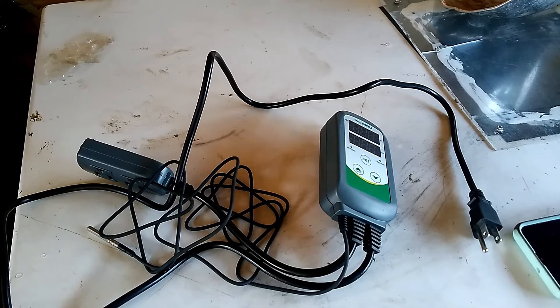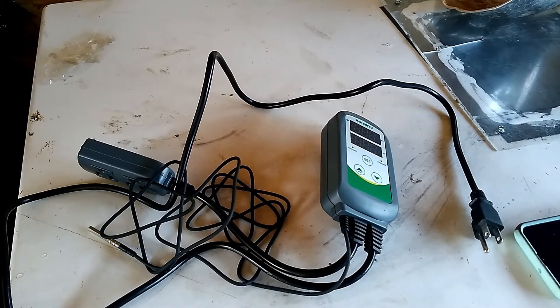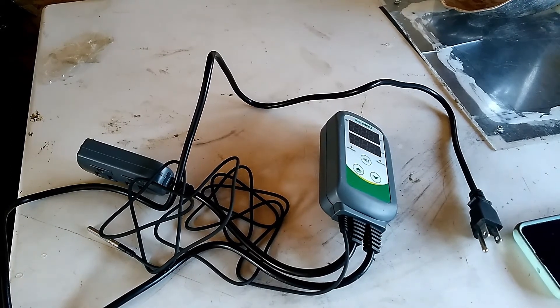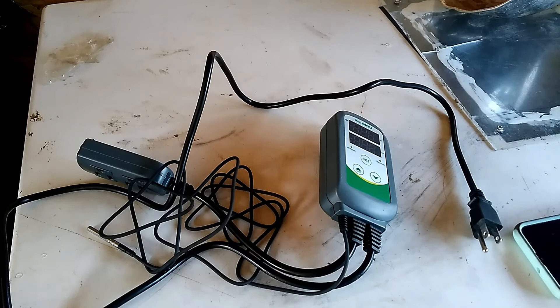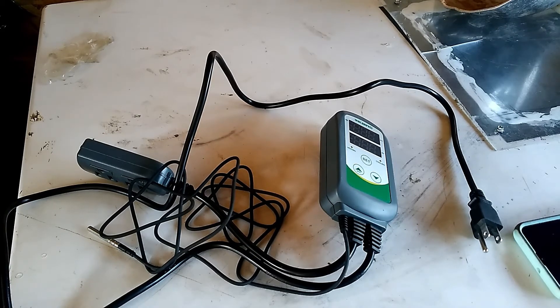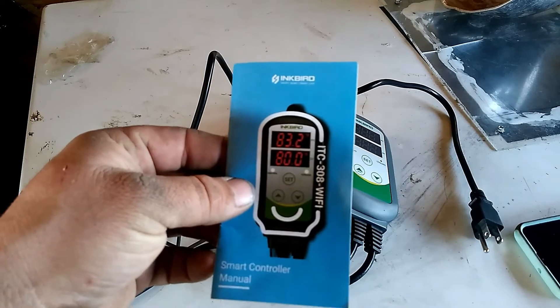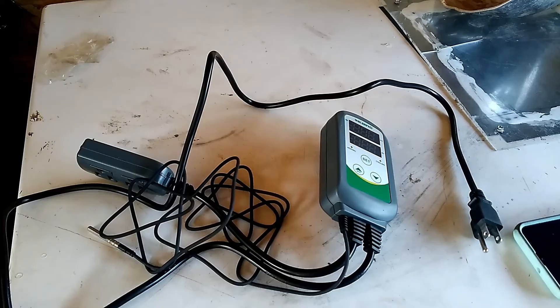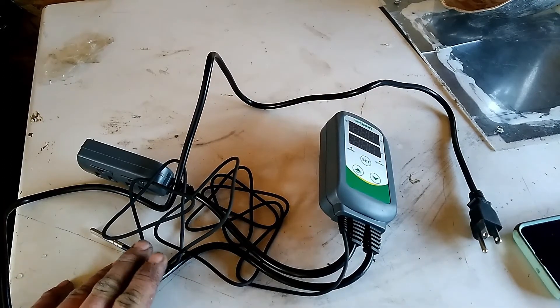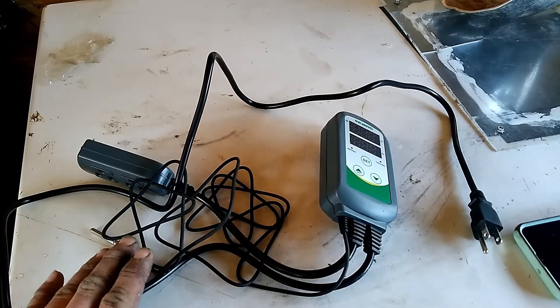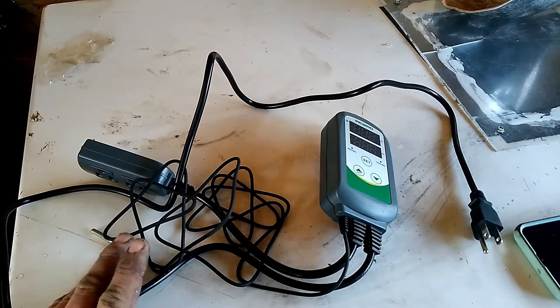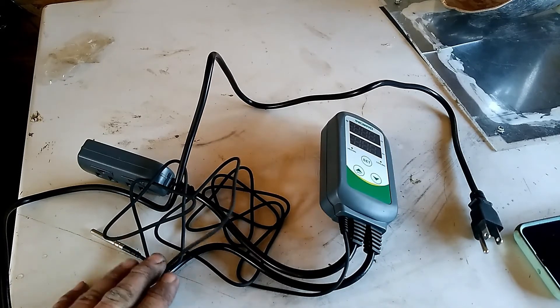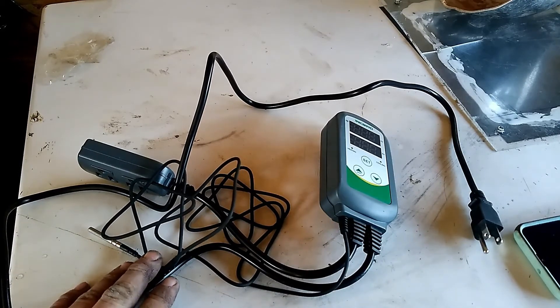Okay guys, we're back with a new product review. Here it is, the ITC 308 Wi-Fi smart controller by Inkbird. You can use these for controlling temperatures like raising seeds, reptiles, grow houses, anything you need to monitor your temperature and control it. This is the thing to use.